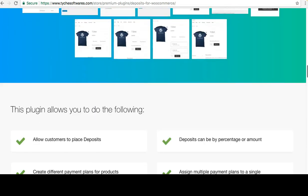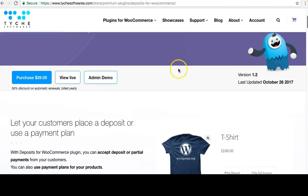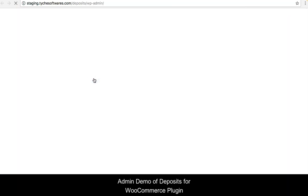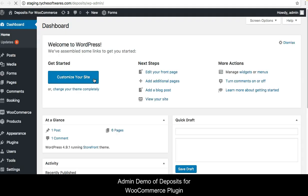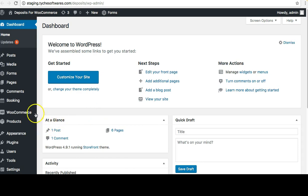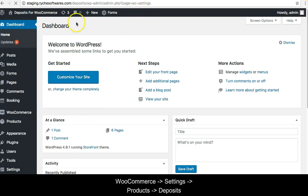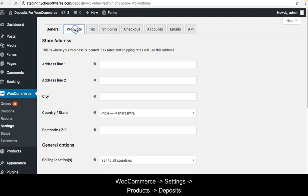Now let's take a look at the admin side. I'll click on Admin Demo — I think I'm already logged in, otherwise you can log in with the username and password 'demo/demo' as shown on the login page. The global settings for the Deposits plugin are under WooCommerce Settings > Products, and in there we have a Deposits section.